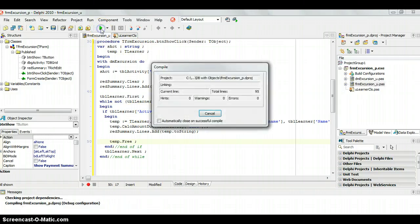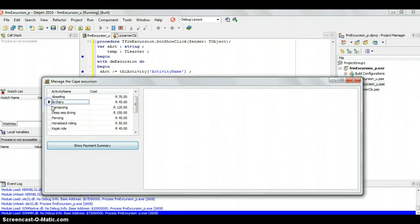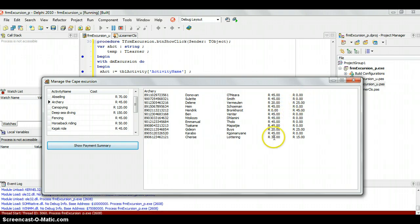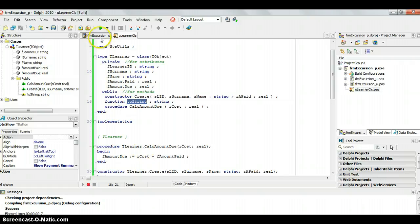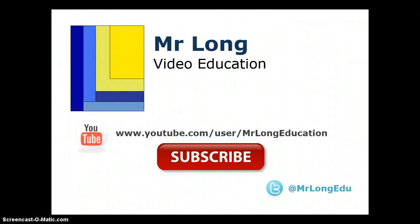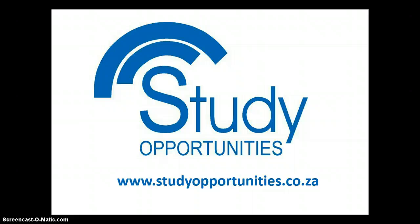Running the program with no errors, we select archery and get a full summary: archery costs 45 Rand, and for each learner we can see how much they've paid and how much they still owe. To recap: we created our object completely separate from the database, then for each matching record we took the database data and put it into the object, using its fields without touching the database again. For more videos on databases with linked tables and objects, visit our YouTube channel.